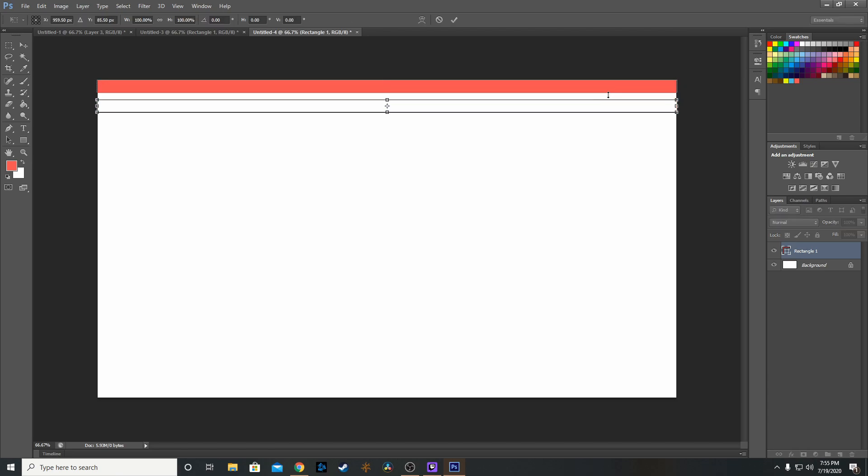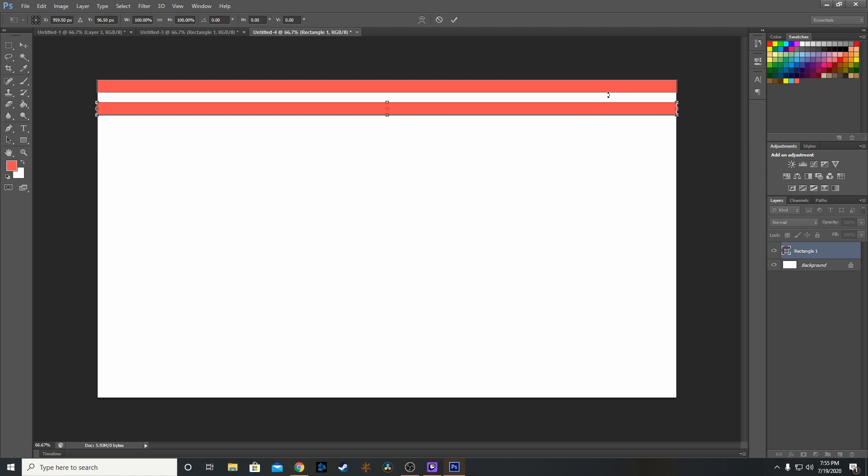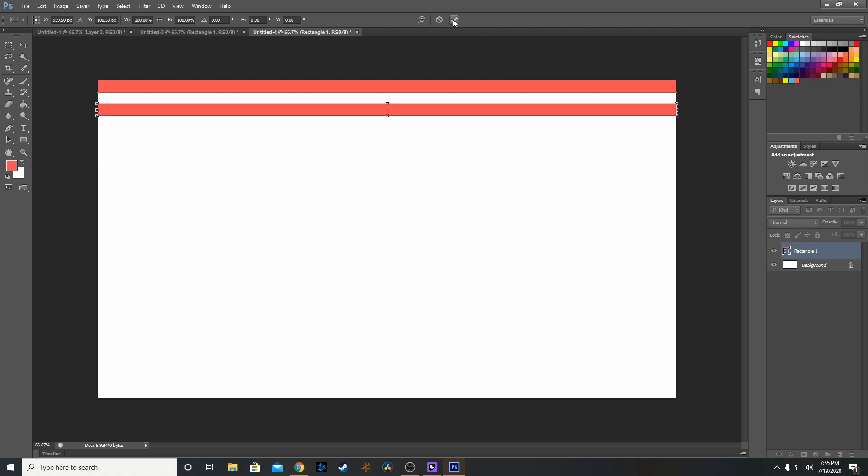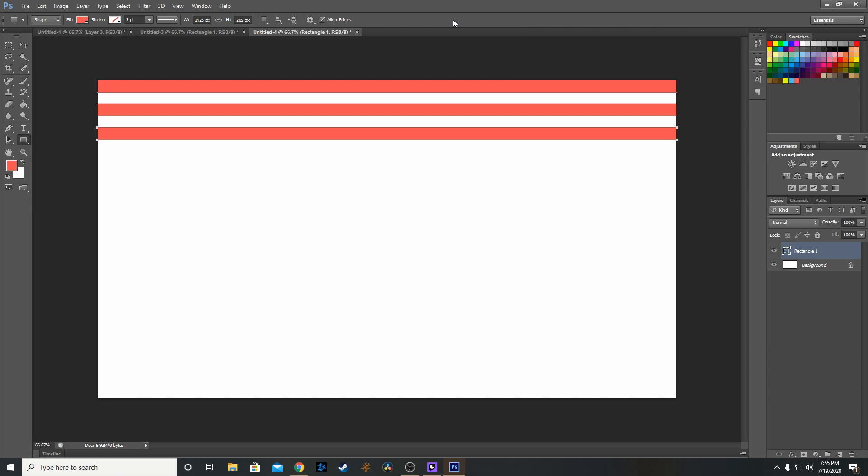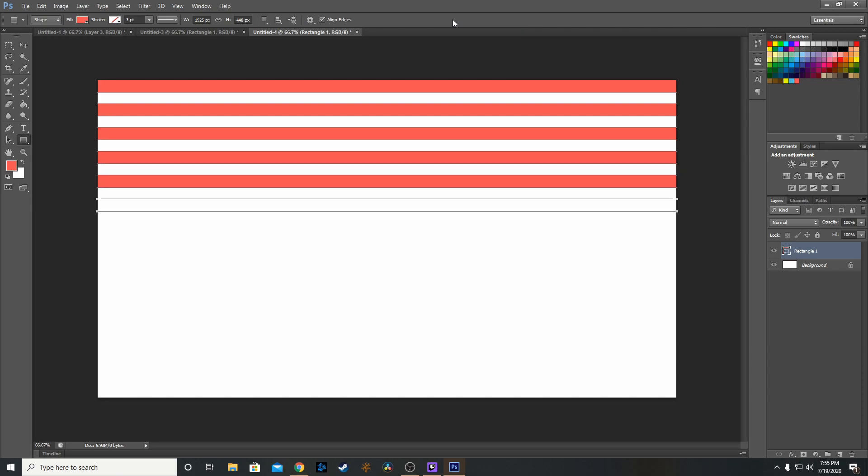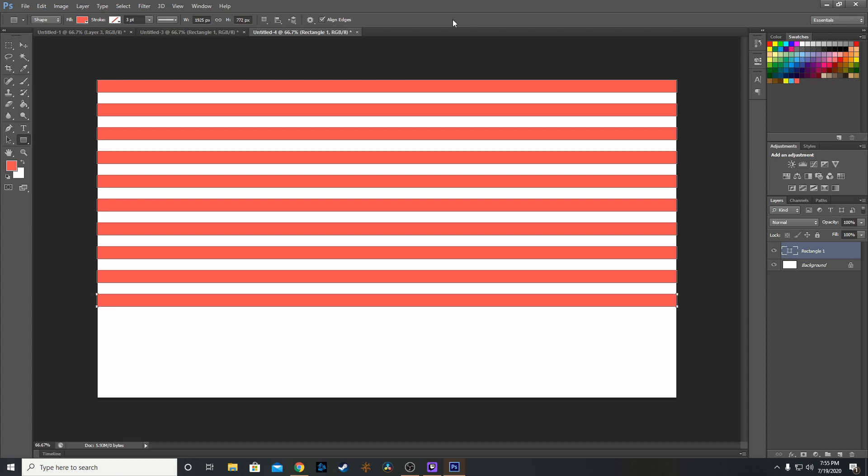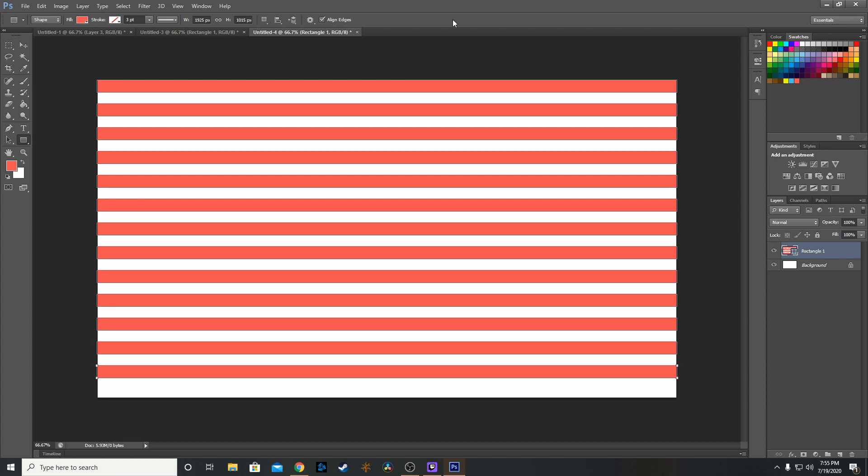Move it down the desired distance, accept that, then do Shift Ctrl Alt T and just keep pressing it until we go all the way down the page.